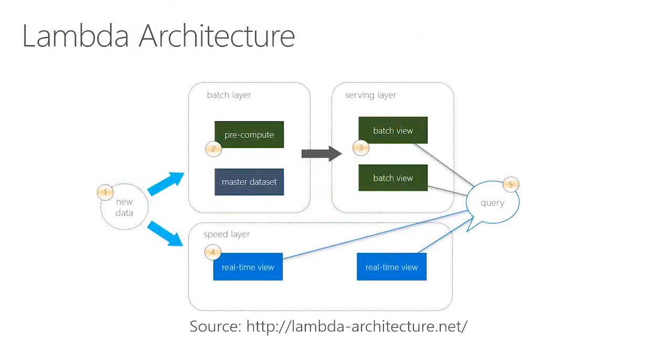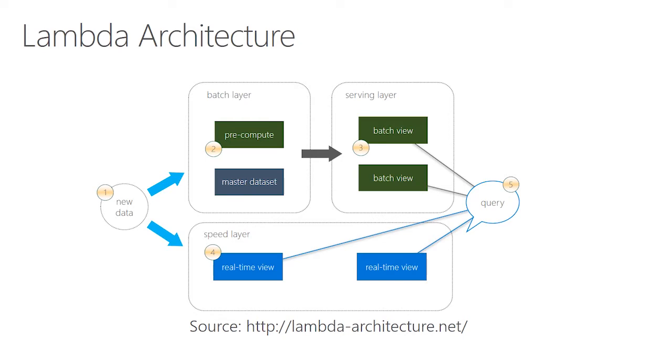Real-time analytics starts with a Lambda architecture that allows you to make sense of data both in batch and in real-time by having separate batch and speed layers to push your data into. The master data is comprised of a master data set and the ability to pre-compute the batch views within the serving layer. Meanwhile, the speed layer provides the real-time answers to compensate for the serving layer latency. All queries can be answered by merging the real-time and batch views.